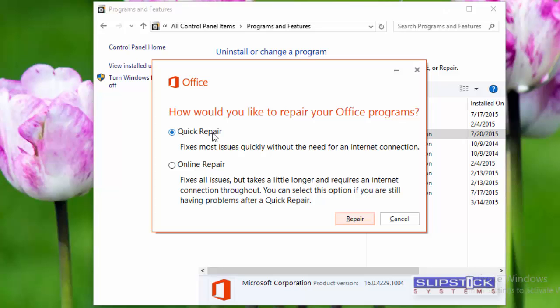Depending on your version of Office, you'll have options for repair or quick repair and online repair. Quick repair checks files that may be corrupt and replaces those. The online repair is essentially a full reinstall and this can take a lot longer.